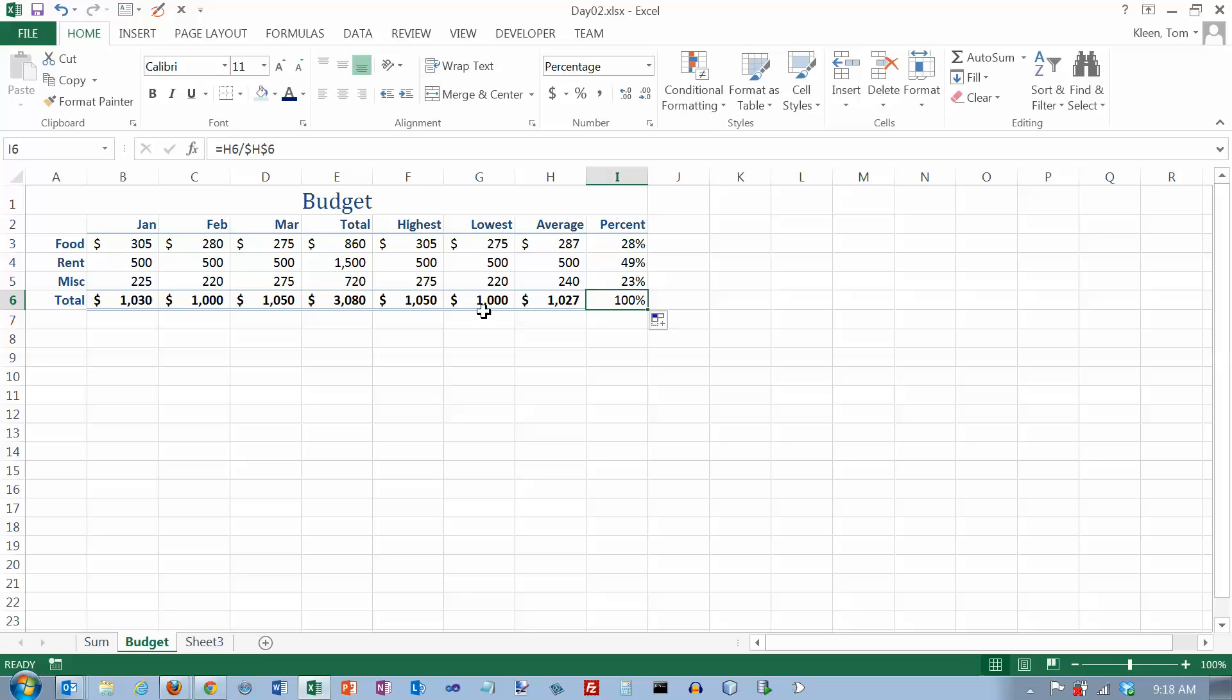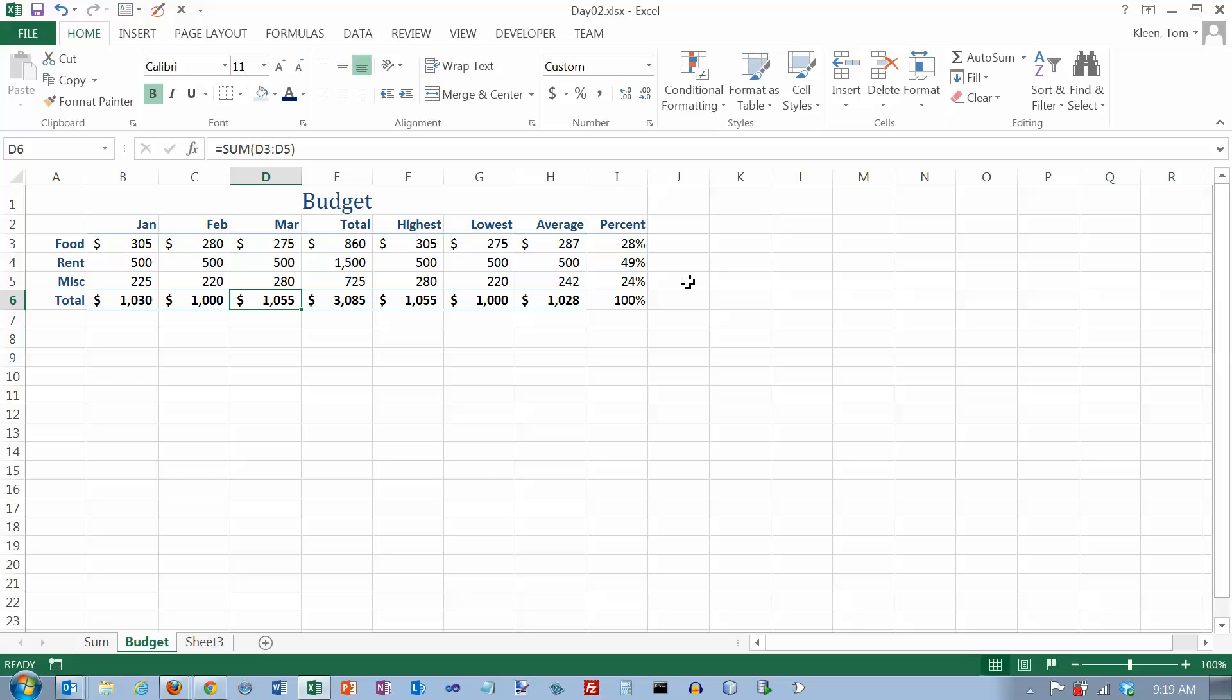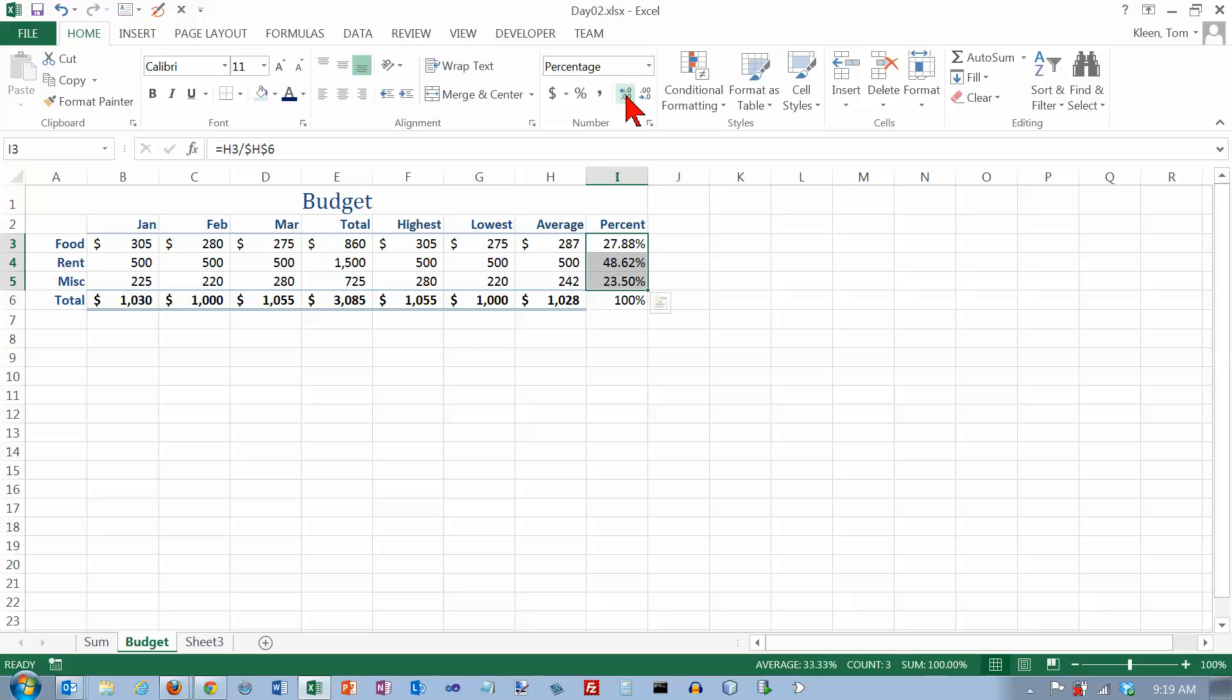Now before we finish this example, I want to show you one more thing that's kind of interesting about Excel here. I'm going to change this number from 275 to 280. And when I do that, this number changed to 24%. And now if you add up 28 and 49 and 24, what you get is 101%. And the reason for that is, let's go here and let's increase our number of decimal places a few times. And if you do that, you see that they really do add up to 100%. But this number rounds up to 28, which you'd expect it to. This rounds up to 49 and this rounds up to 24. So if you end up rounding all of them up, you'll end up getting 101%, or what it looks like should be 101%.